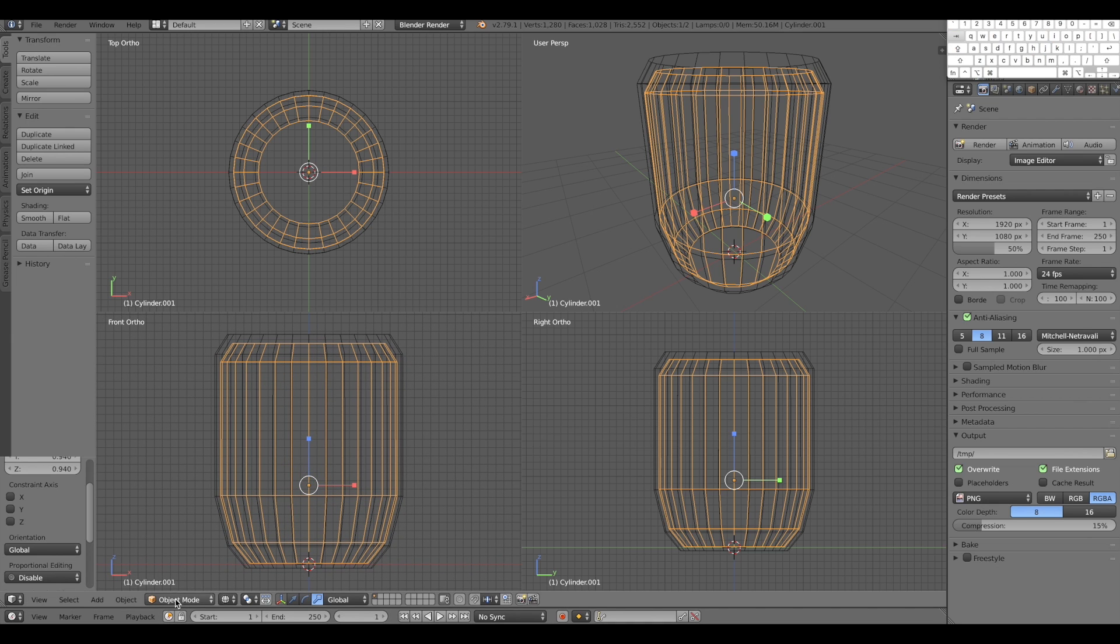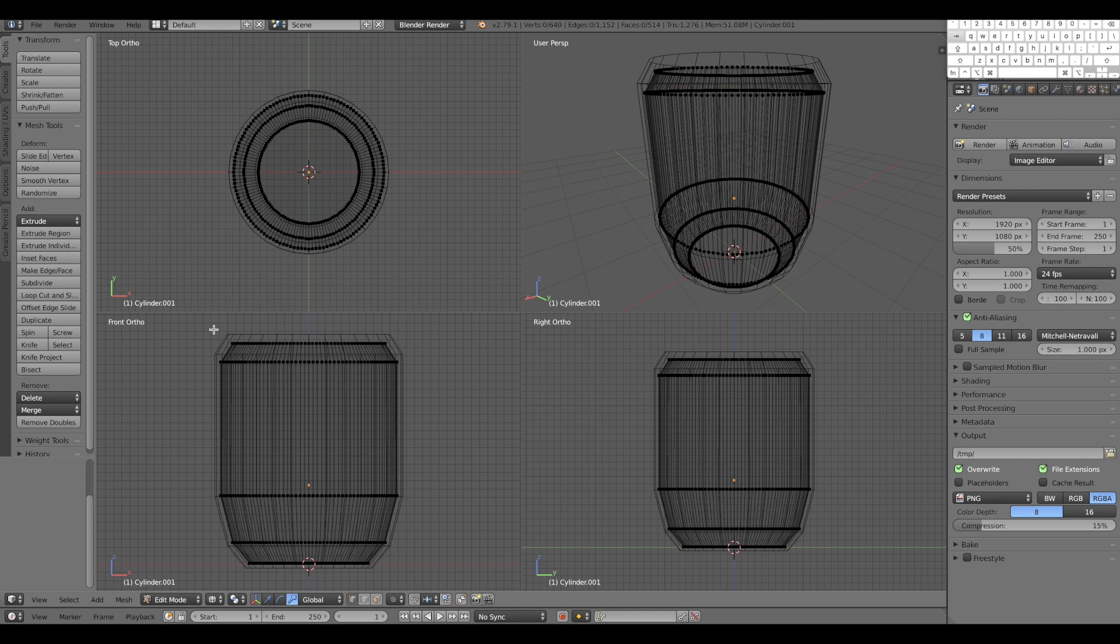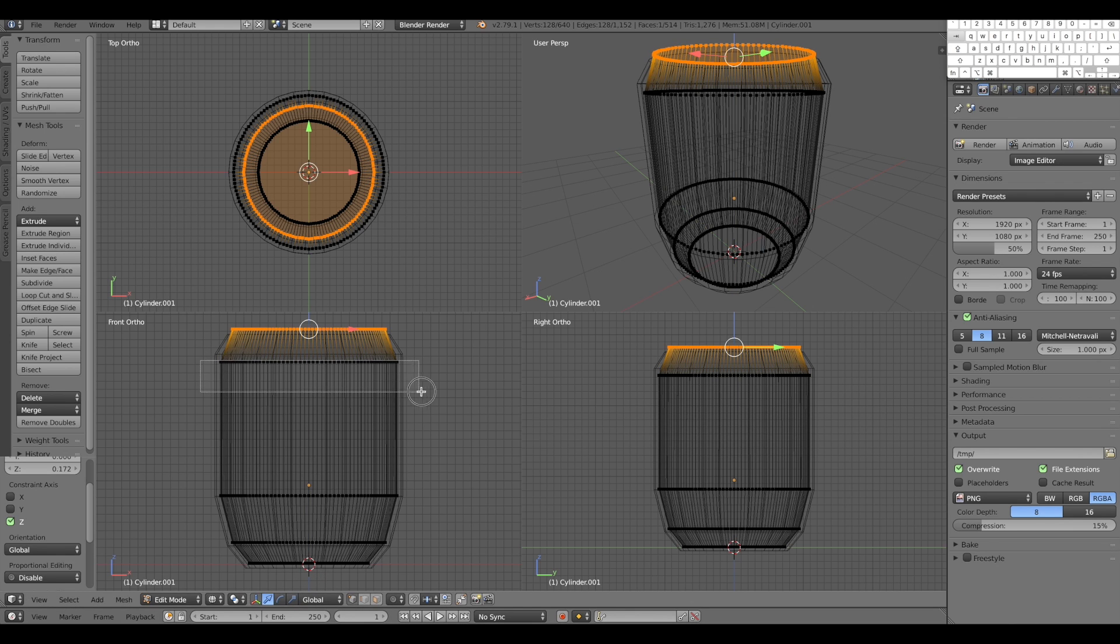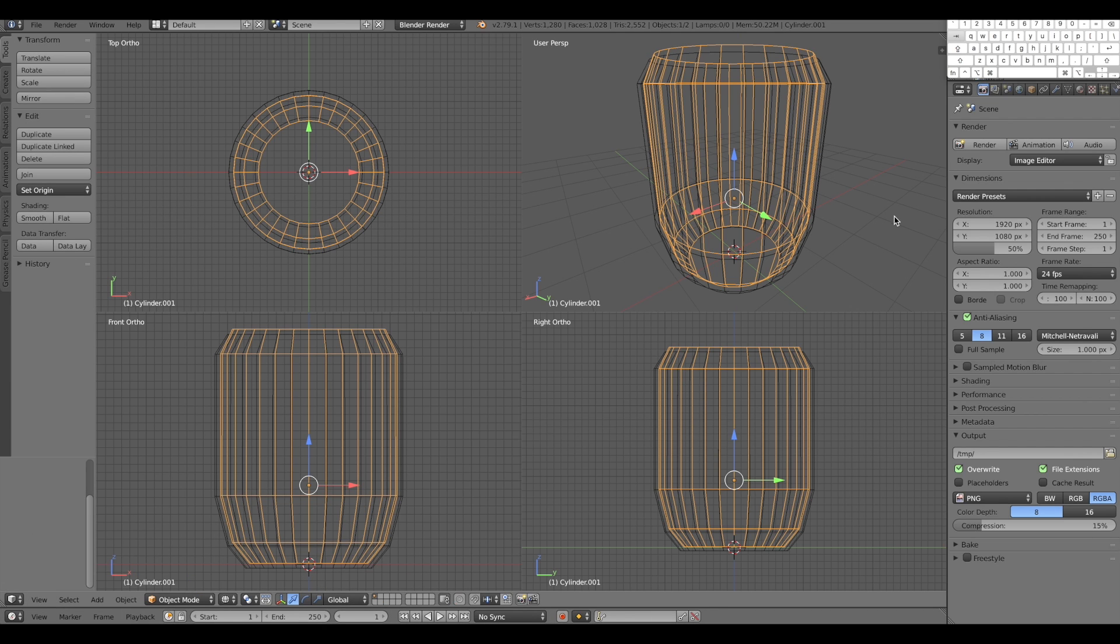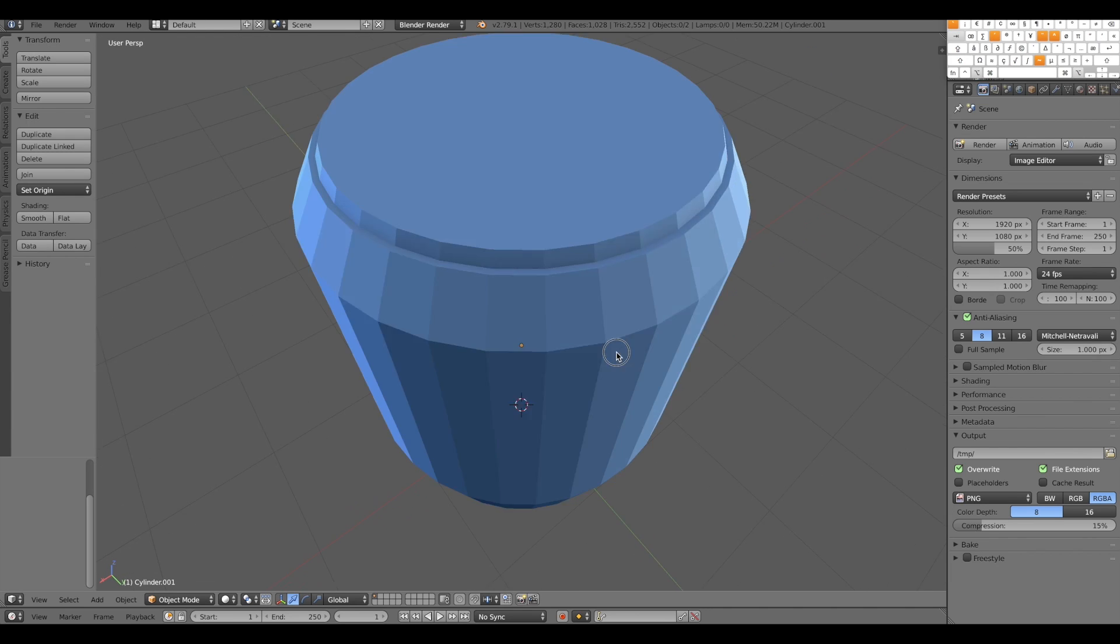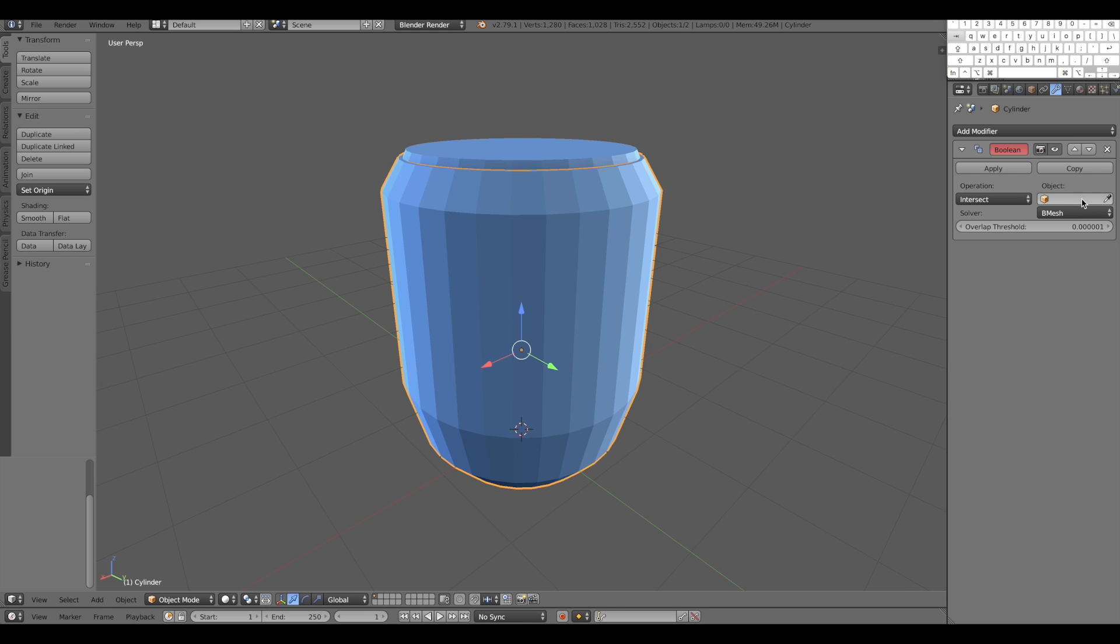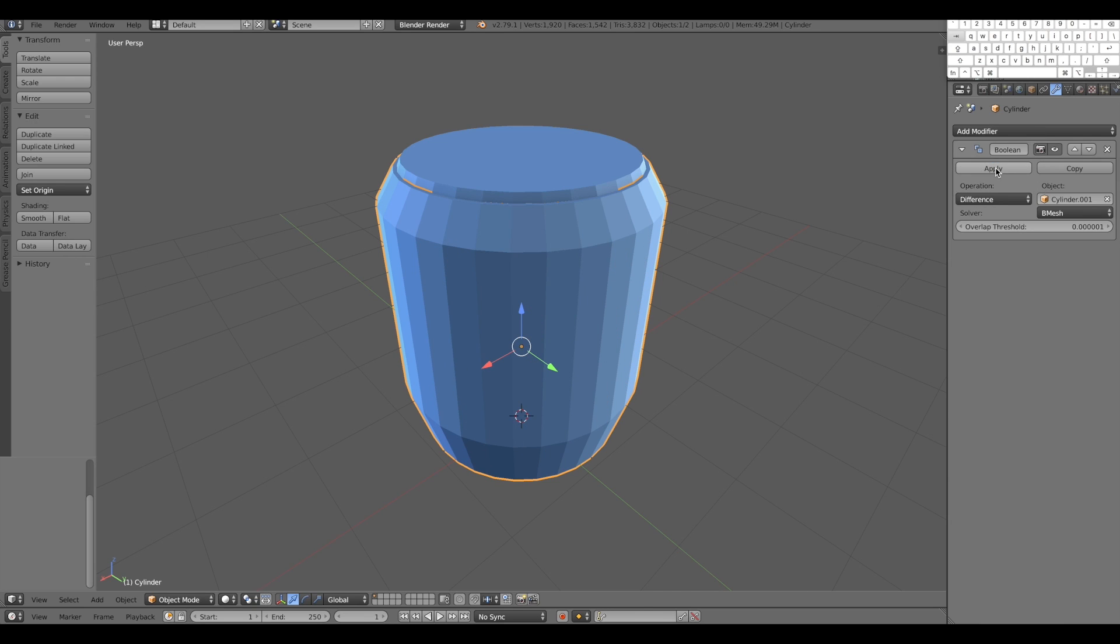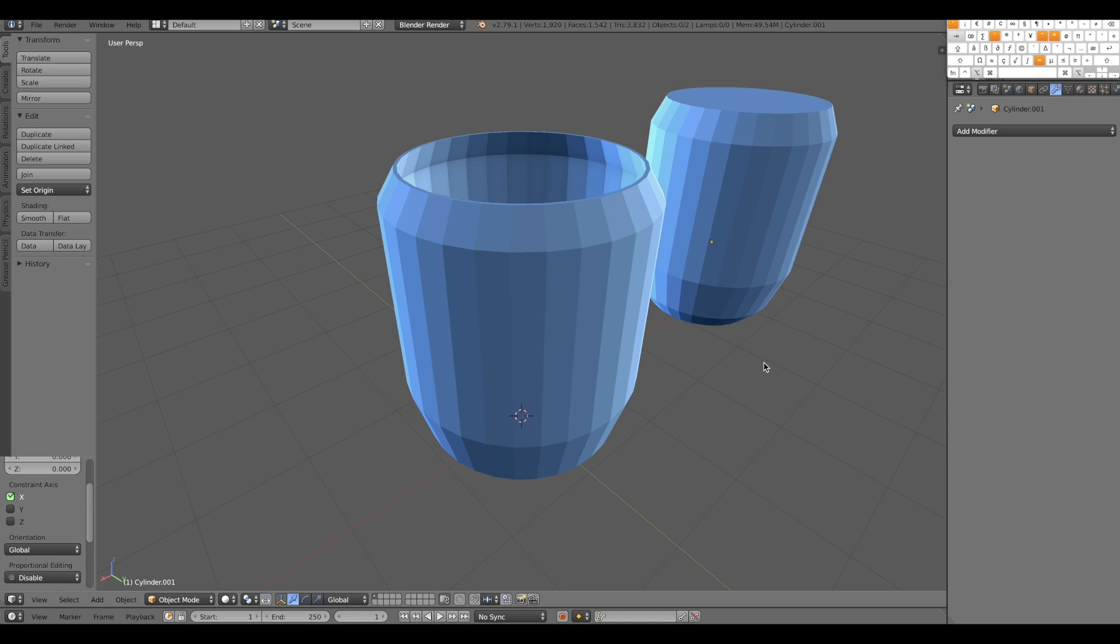And then I will edit it to basically go outside of the container. Now I can select the external object, the shape of my glass, add the modifier called boolean, select the object that will basically carve my glass and set the operation, it's a difference operation, apply and remove the inside object.